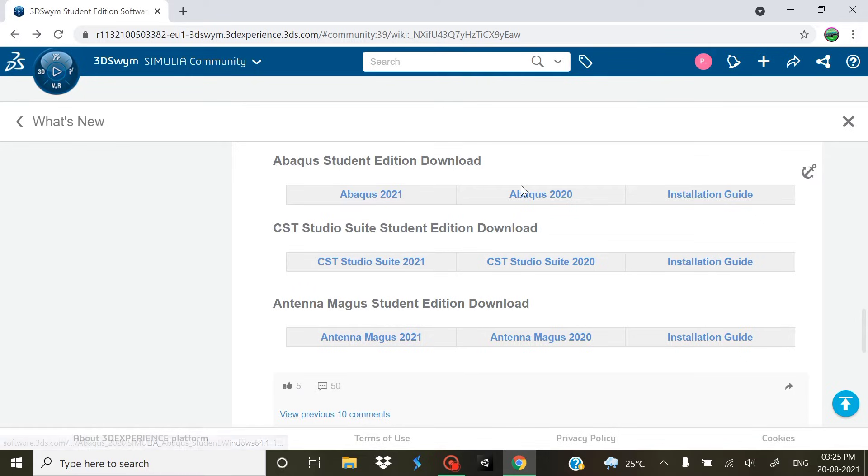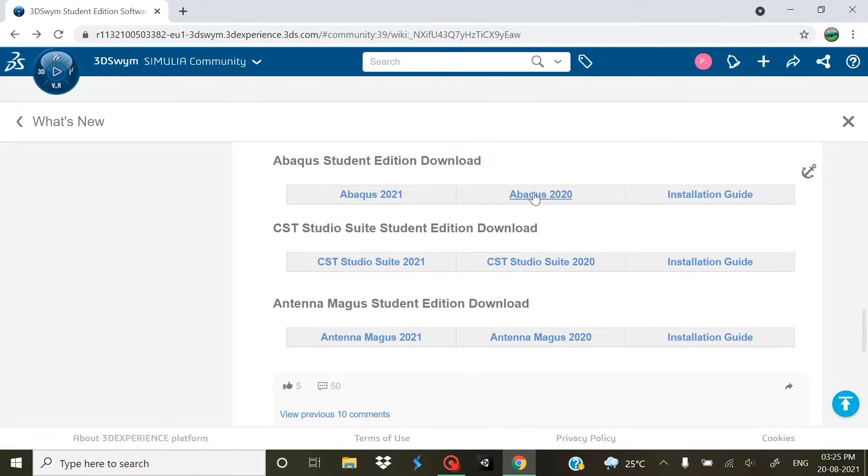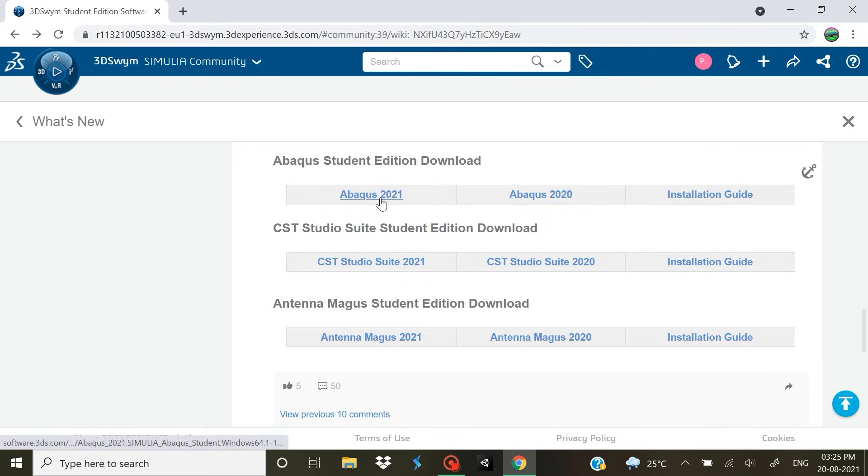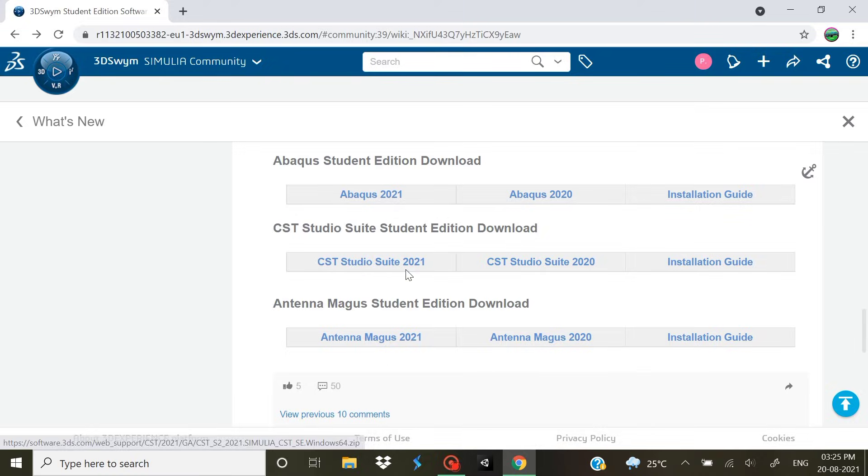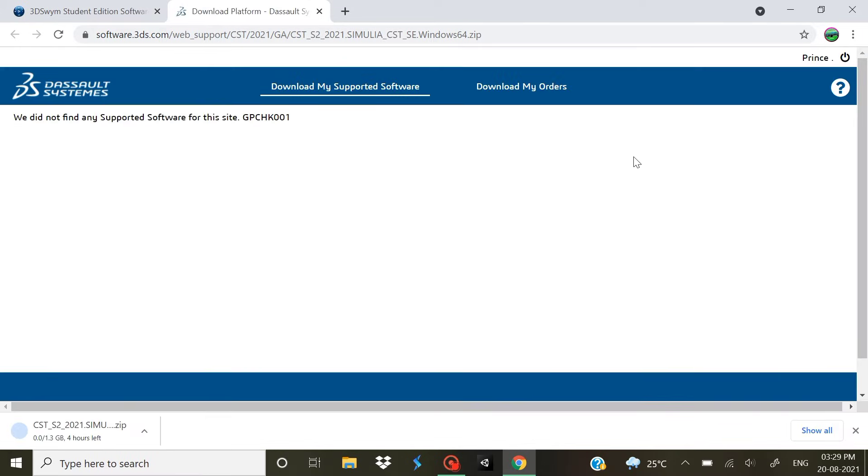There are two main versions that are going to be visible on your screen, the most recent one and the previous one. So we are going to download the latest one. Once you have clicked on that link, it's gonna start downloading right here.